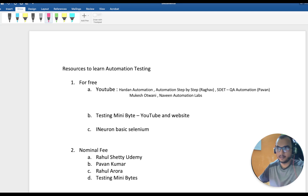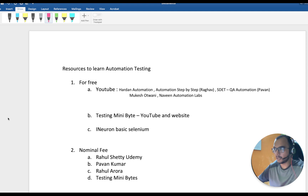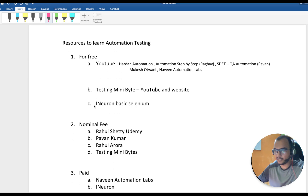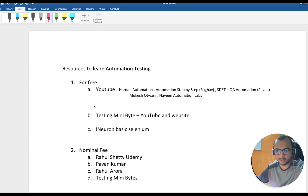Hello everyone, hope you all are doing good. In this video we are going to discover how, in the ocean of resources, you have to select the best resource to learn automation testing. I have taken this path and wondered a lot, so after researching I have jotted down these resources and segregated them on the basis of free, nominal fees, and paid ones. We will go through them one by one, discuss positives and negatives, and then I'll tell you what approach you should take.